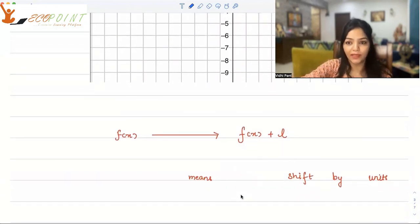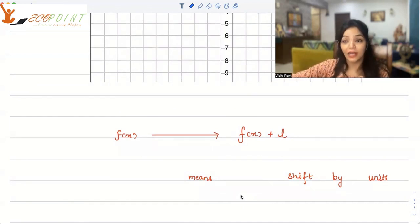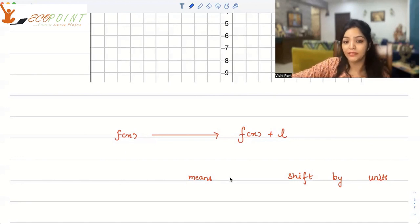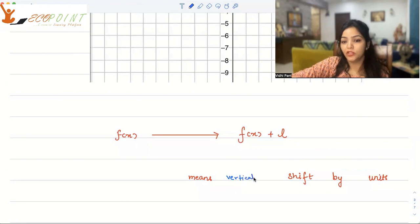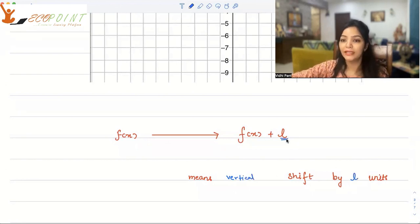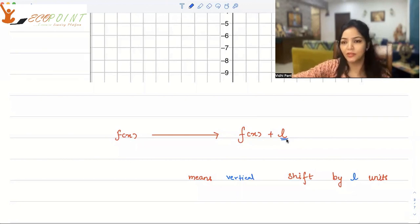So what is happening here? Your function was f(x). Now f(x) plus l is the output you will get, which means there is a vertical shift by l units. If it's 2 units, 5 units, 10 units — whatever number of units you add, that determines the vertical shift.